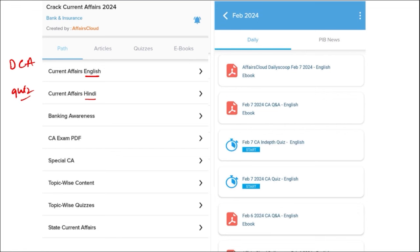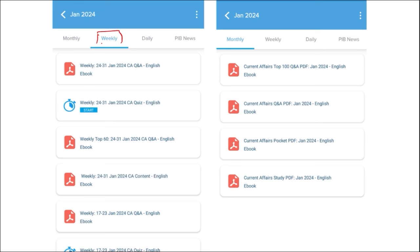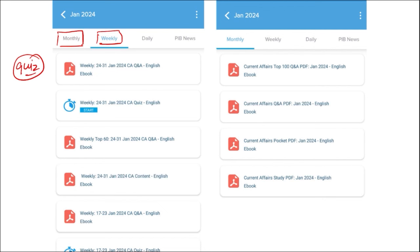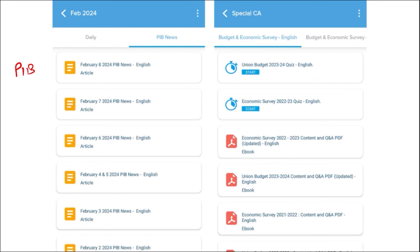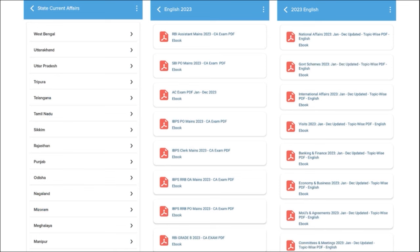We also provide quizzes to help you revise after going through the PDF. Next is our weekly content, provided in both English and Hindi, along with a quiz covering that past week's current affairs — a compilation of important topics and MCQ questions. Similarly, monthly PDFs provide insights on various topics with monthly quizzes. We also provide important PIB articles daily, as well as important global events with the right analysis.